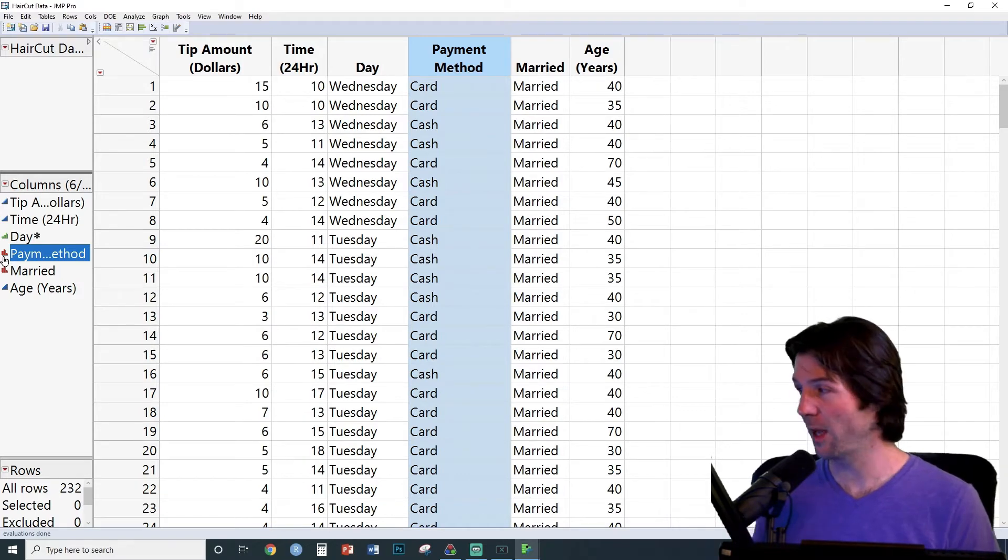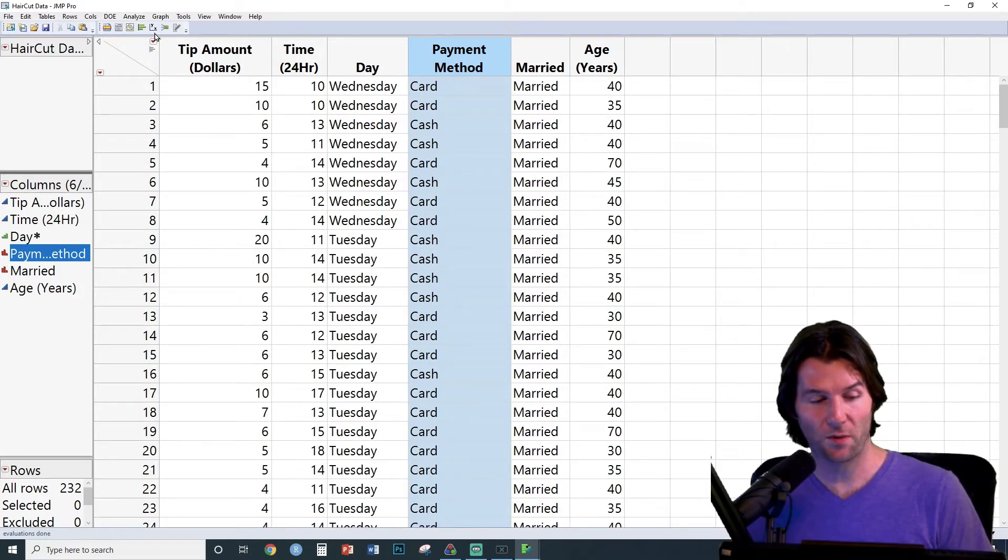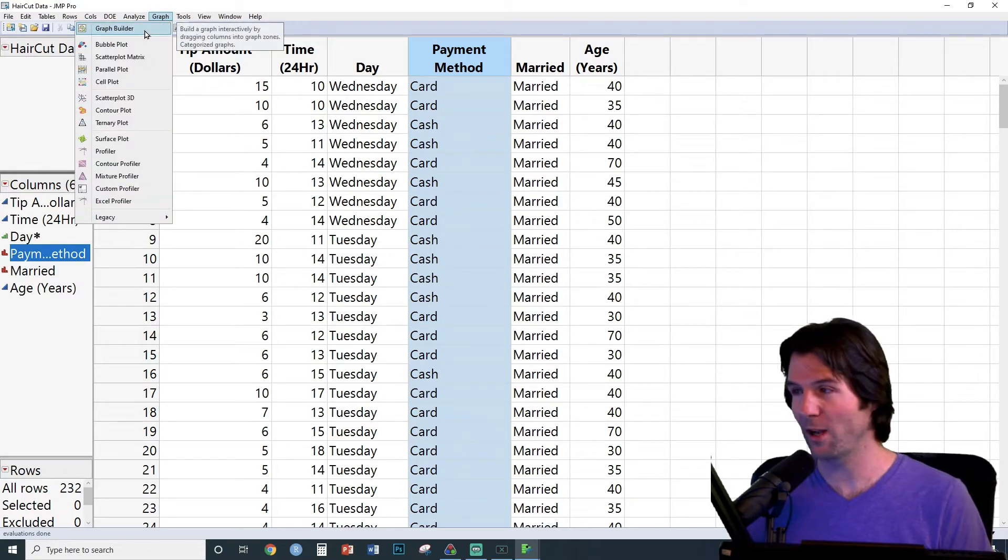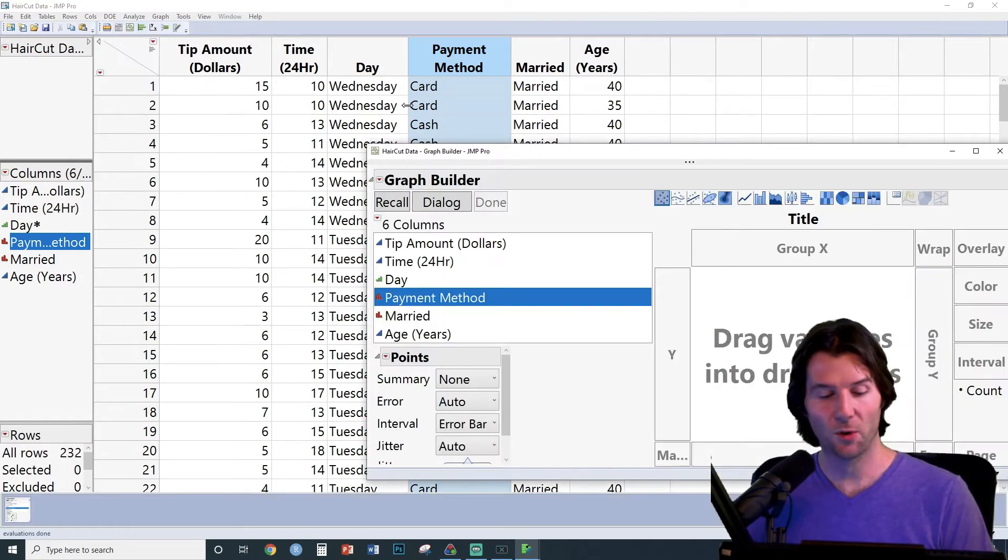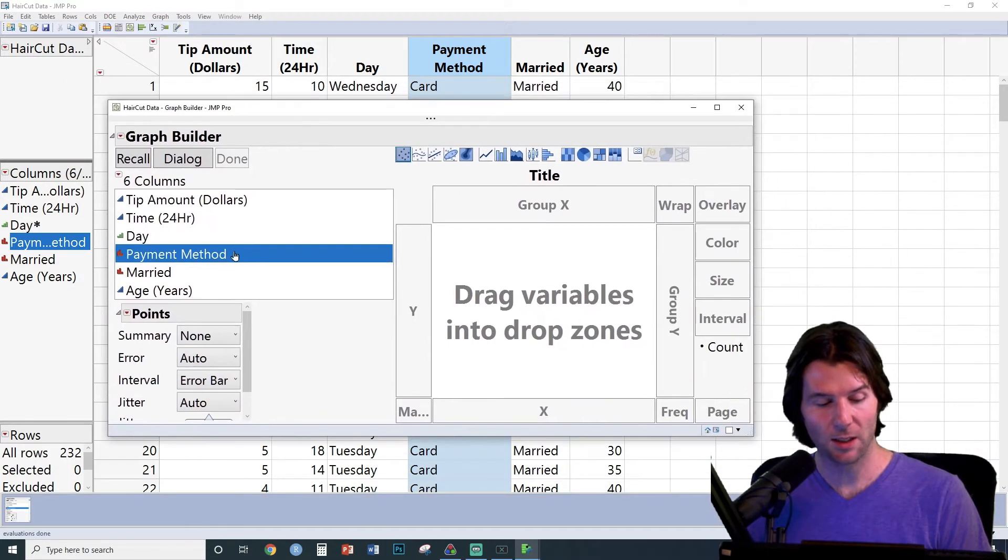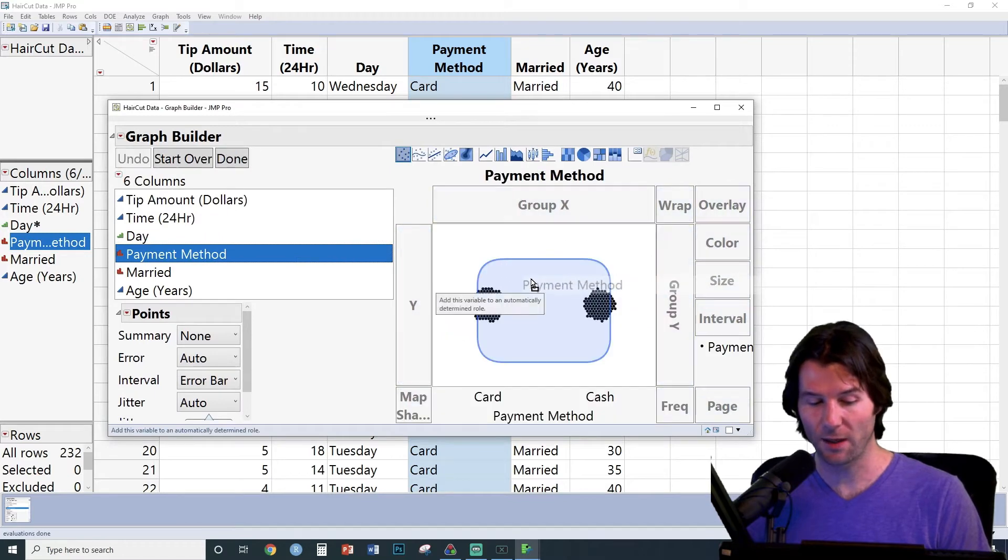Let's make a display from payment method using Graph Builder. Graph Builder is found under Graph and then Graph Builder. We're simply going to take the variable that we want and drag it into the middle of the graphic.